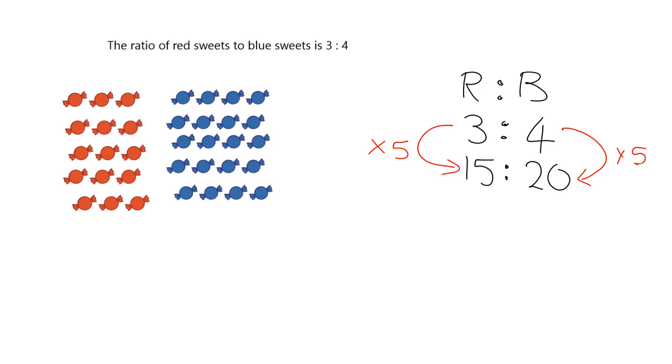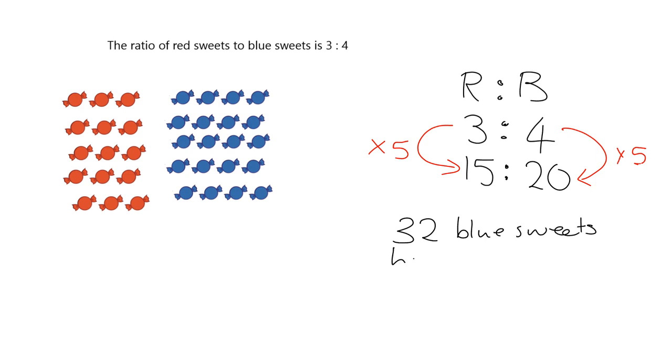Alright, let's get you to try one. Let's ask the question again. We've got 3 to 4 as our ratio of red sweets to blue sweets. And let's say we have 32 blue sweets. The question I want you to answer is, how many red sweets? Pause the video now, try this in your homework book, and then we'll look at it together.